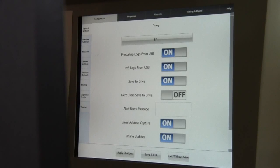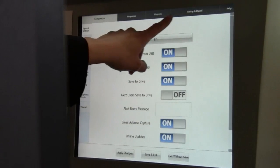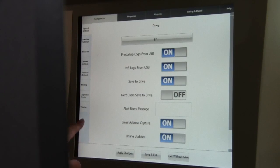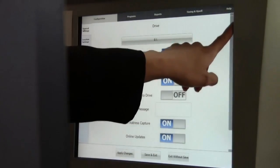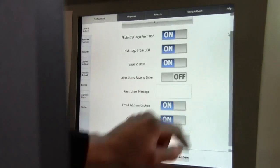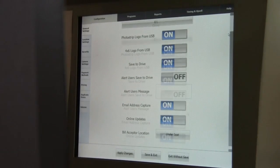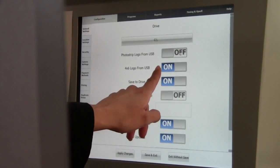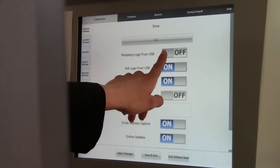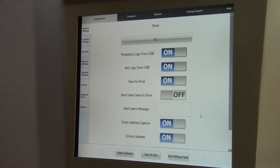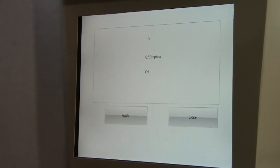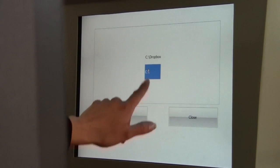Navigating the configuration application is quite simple. You can see the category tabs across the top and the subcategories down the left-hand side. There is a slide bar on the right-hand side to scroll up or down within each screen. To toggle a feature on or off, simply press either side of the button. To use a selection box, simply touch it and select the appropriate option from the options displayed.